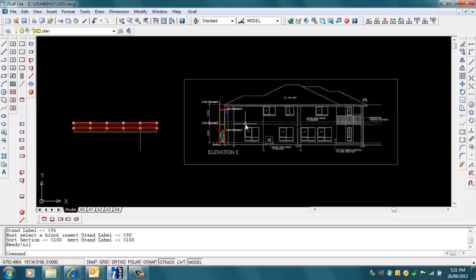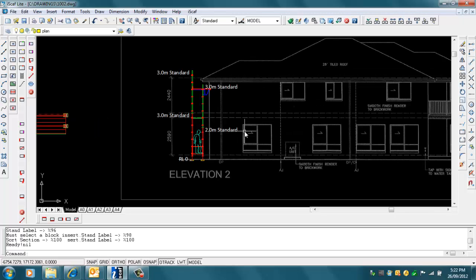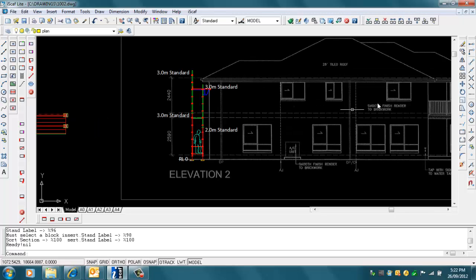You can see it's drawn that scaffold elevation. I've selected where the jacks should sit and that's lined up quite nicely.